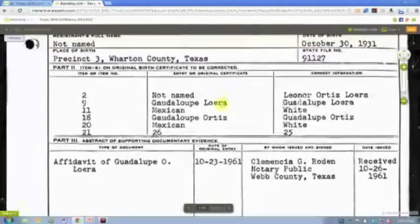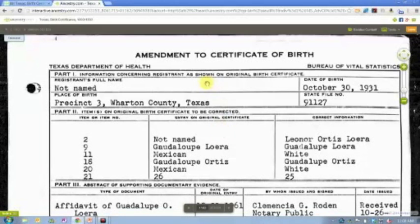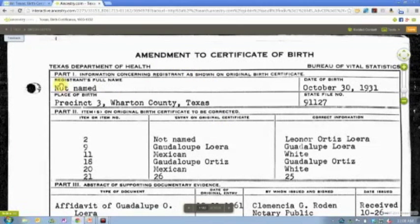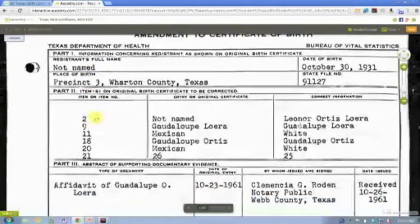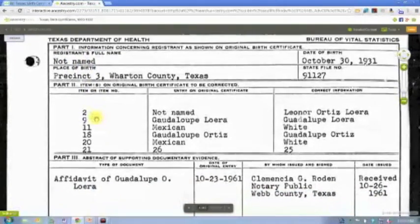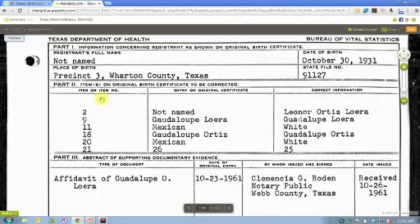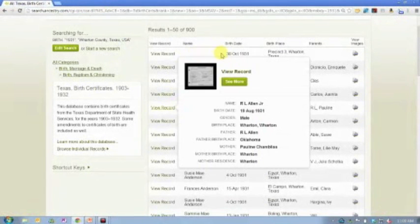So if I just scroll down a little bit, you're going to see this is an amendment to a birth certificate. The registrant is not named, and it's actually listed that way on this particular document. So rather than typing in a name of somebody not named, that field has just been left blank.